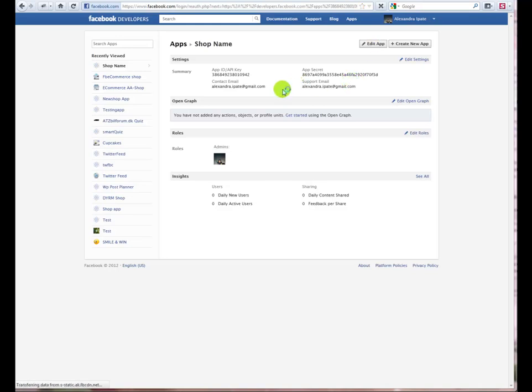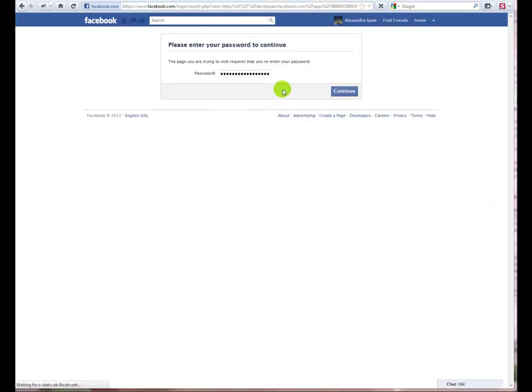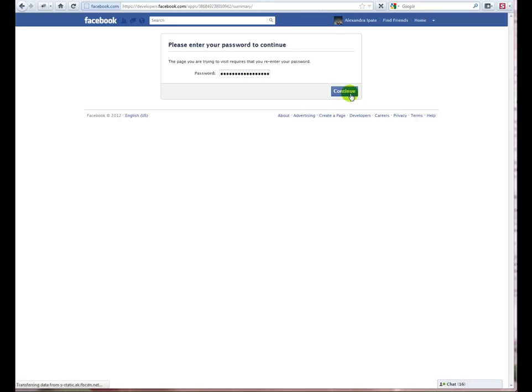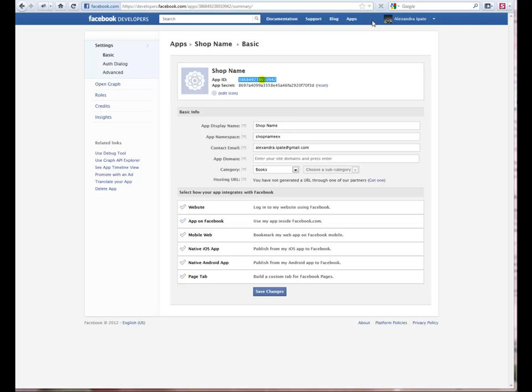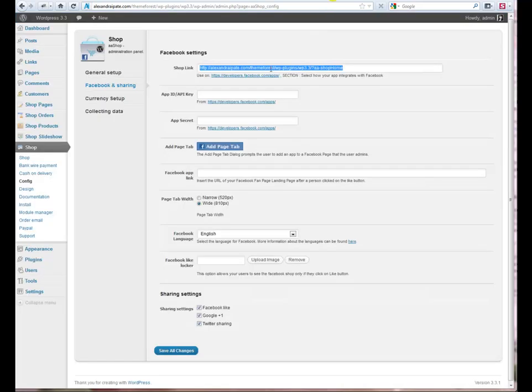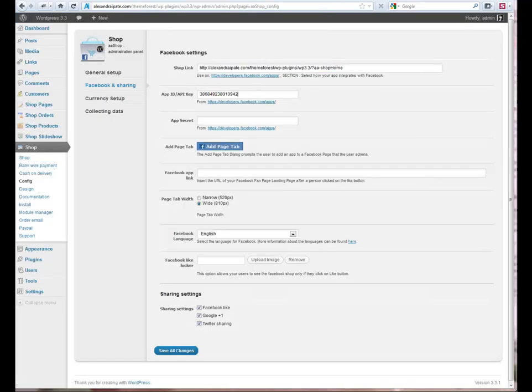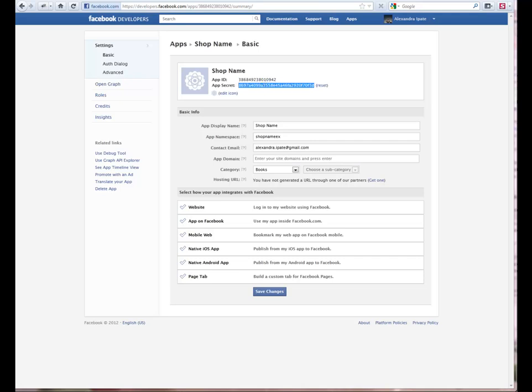Next, let's configure the shop with Facebook application and page. Go to Facebook apps, edit your app and copy the app ID and secret into the Facebook engine. Click Save Changes.